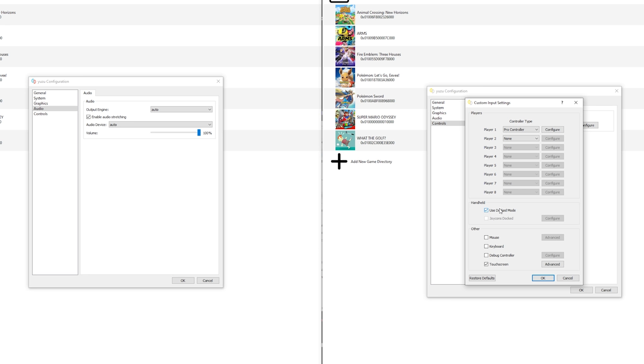There's one exception. This is Pokemon Let's Go Eevee and Let's Go Pikachu. Right here you need to disable docked mode and enable Joy-Cons docked and click the configure right here. For almost all other games, I really recommend to enable docked mode.